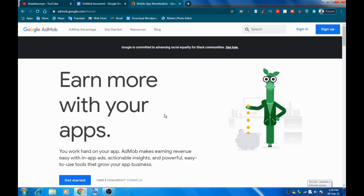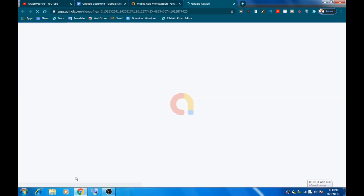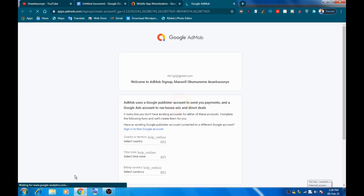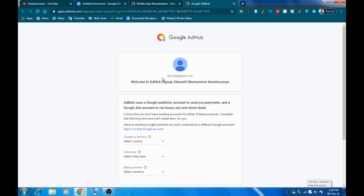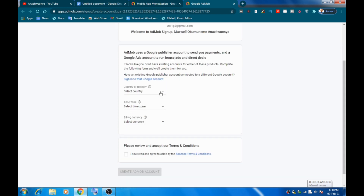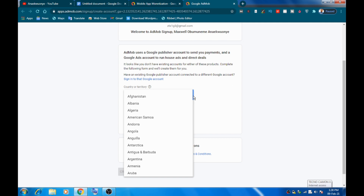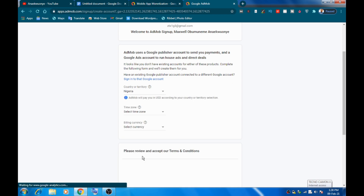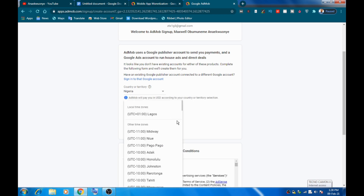My advice is to create a brand new Gmail account for this purpose — don't use your personal Gmail. Go ahead and click 'Get Started,' then sign in with your new Gmail account. I've got a random Gmail account for this example. You can choose your country — scroll down and pick Nigeria if that's where you are.